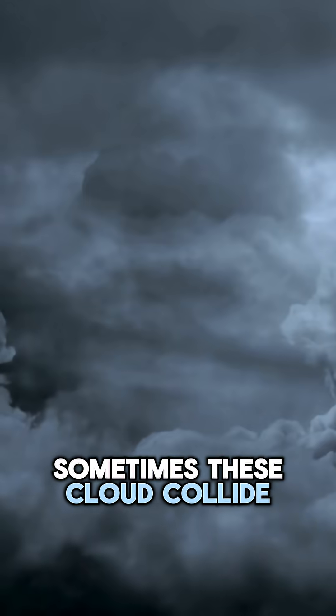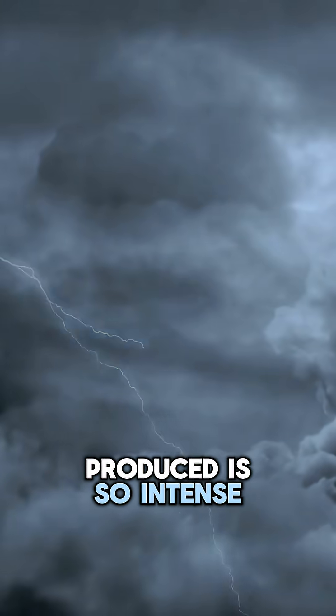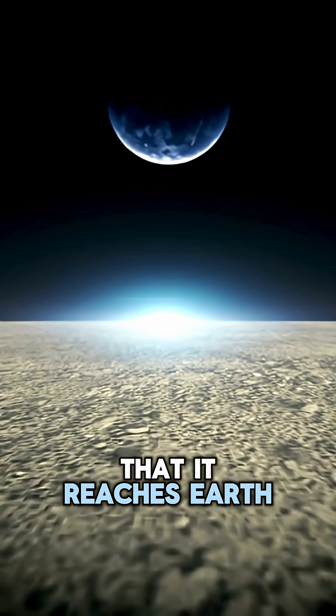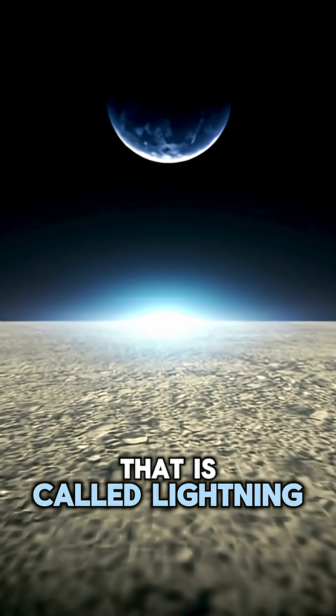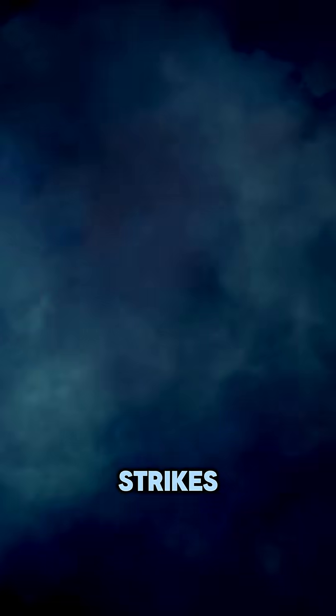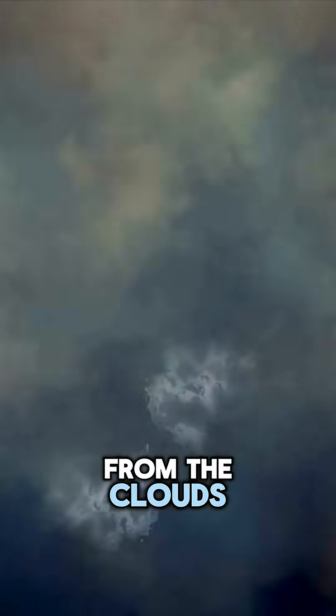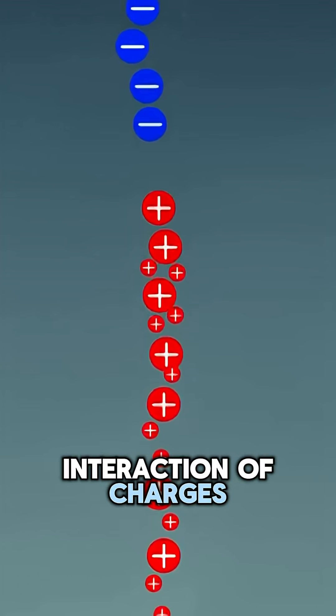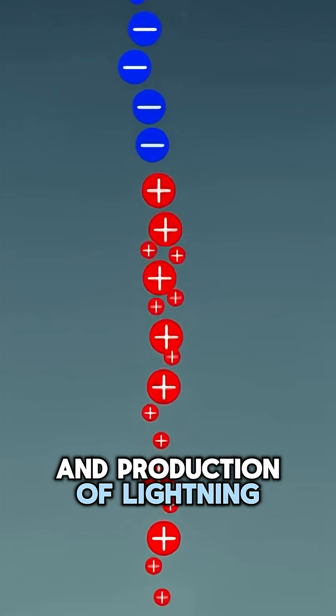Sometimes these clouds collide and the voltage produced is so intense that it reaches Earth. That is called lightning strikes. The thunder sound coming from the clouds is due to the interaction of charges and production of lightning.